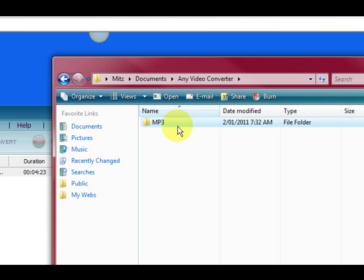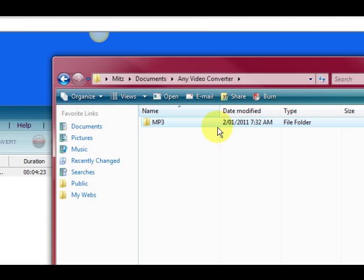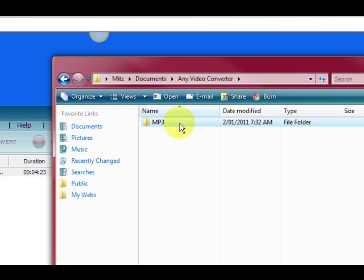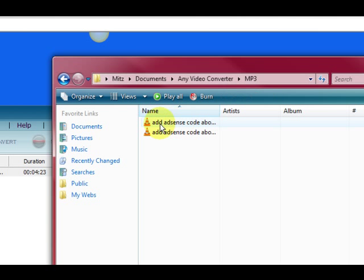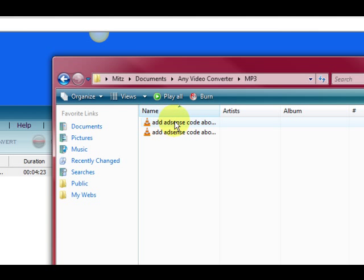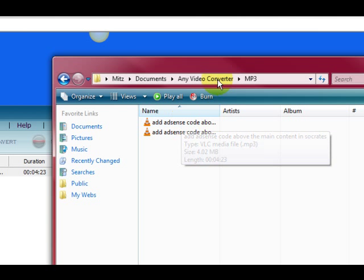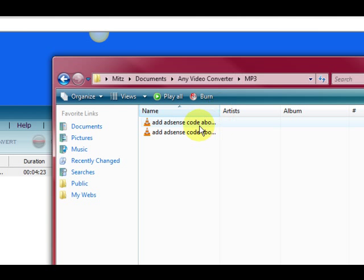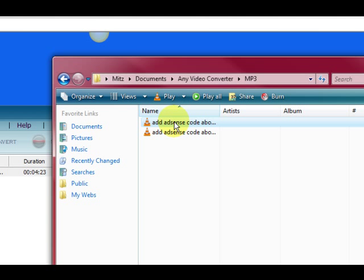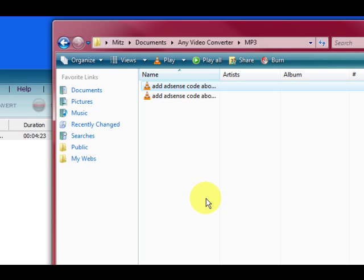So I will just show you what I mean. So just say I converted to something else. Just say I converted a Windows media video to AVI. It would have an AVI folder here. But because I have converted to MP3 which I am just going to click on. It has converted. It has made an MP3 folder and converted it. So now I am just going to click on it.